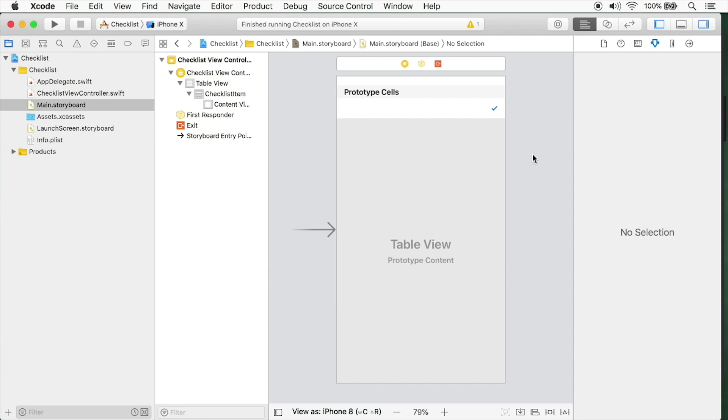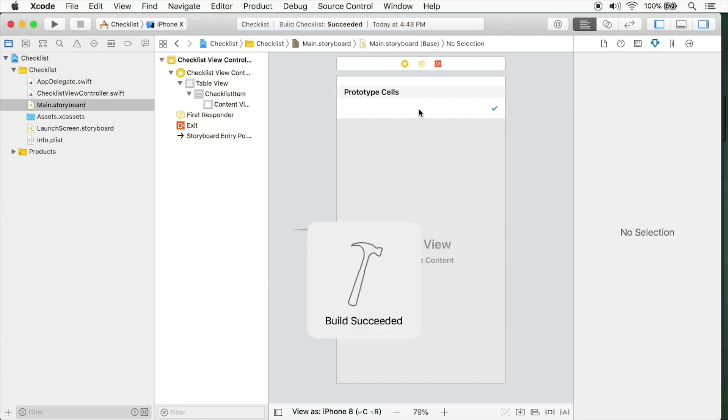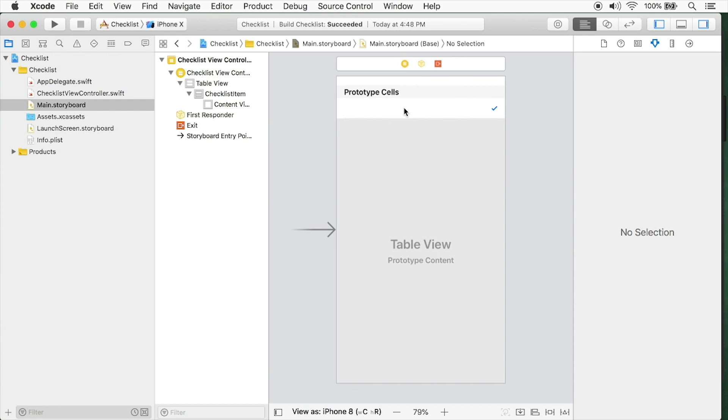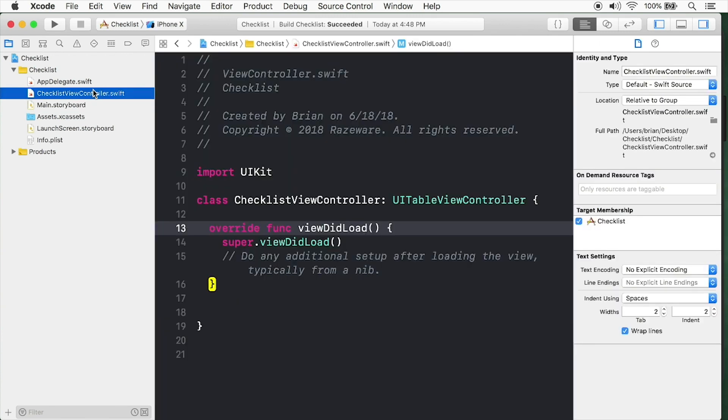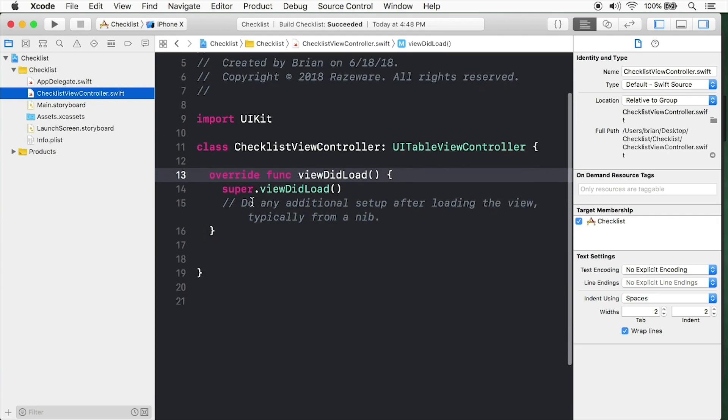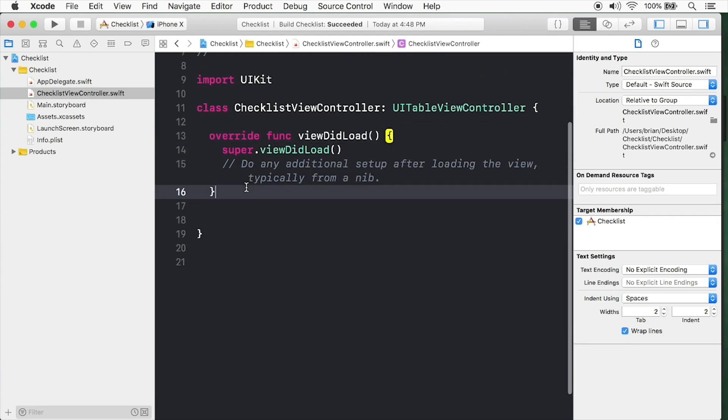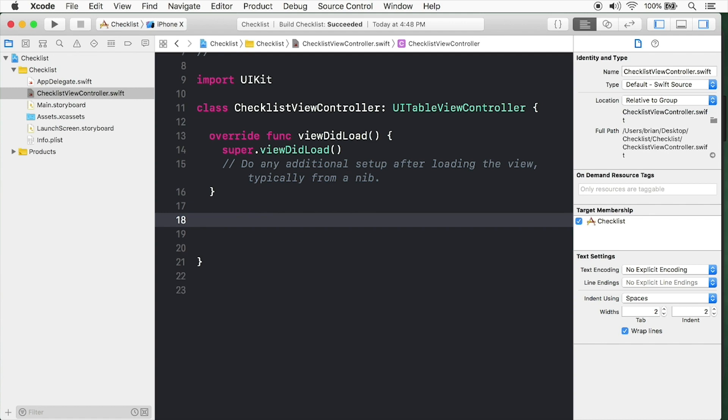Now I'm going to save this and hit command B to build it. You'll notice when you do that, the warning goes away. Our table view controller still isn't displaying anything. We've configured the cell, but the table view itself doesn't know how many cells to display. Let's go over to the checklist view controller here. I'm going to scroll down.